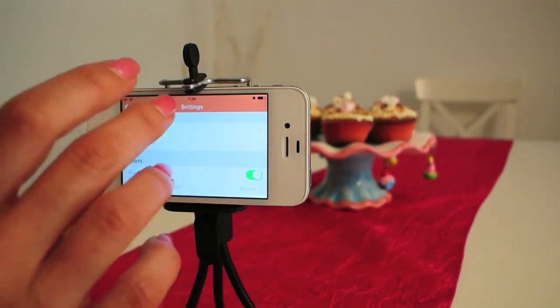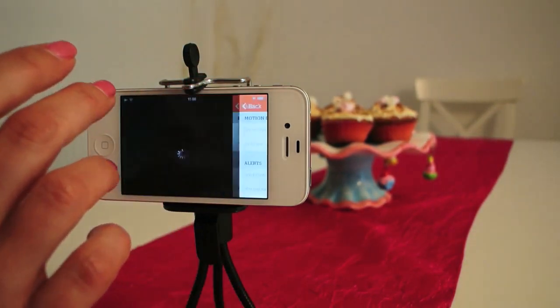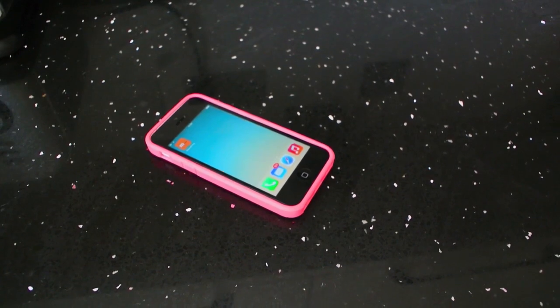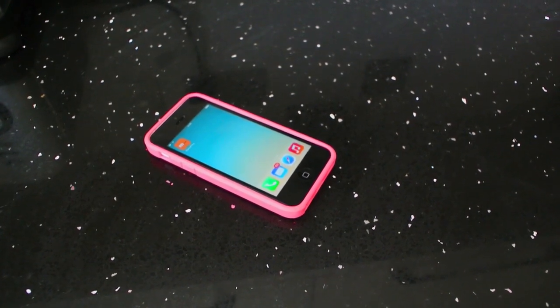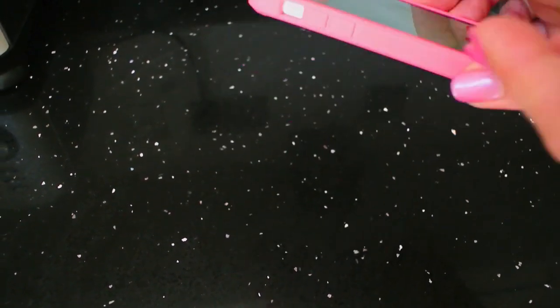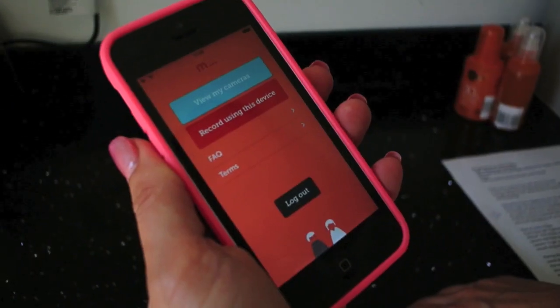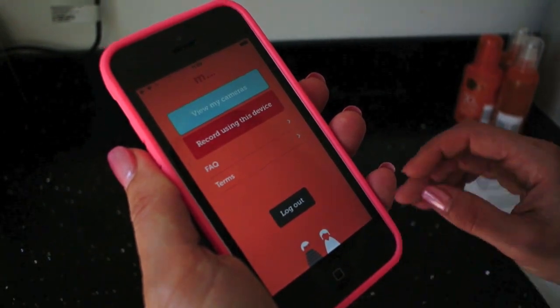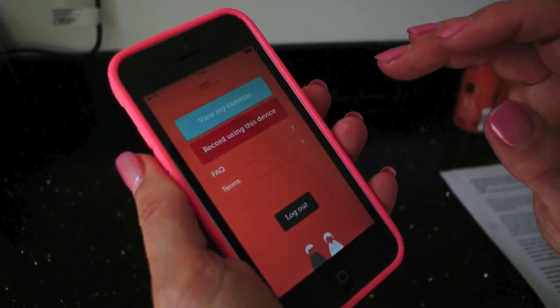And that's it, your camera is up and running. If you have a second Apple device you can use that as a viewer. Open MenaThing, login using the same details and tap on view my cameras.